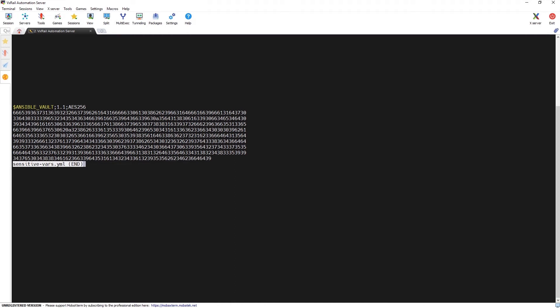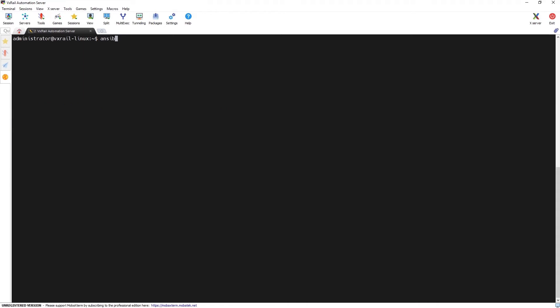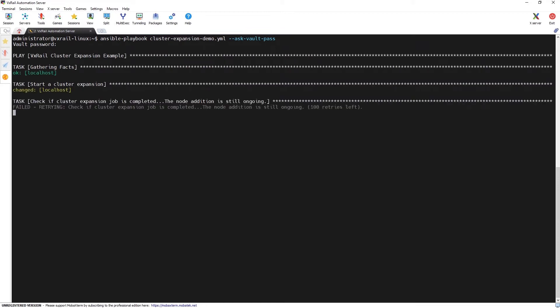Let's execute this playbook using the ansible-playbook command. Additionally, we're adding the --ask-vault-pass parameter to provide a password needed to decrypt the contents of the sensitive vars file that contains the passwords.